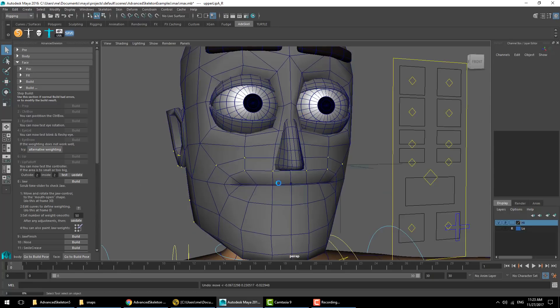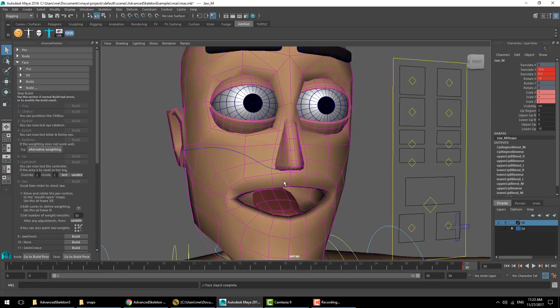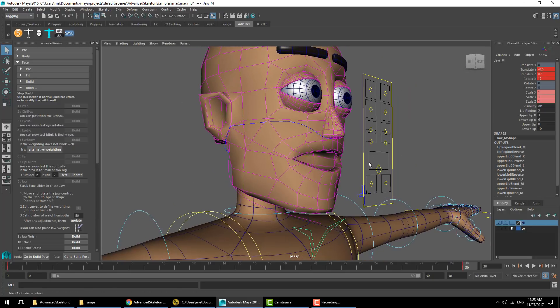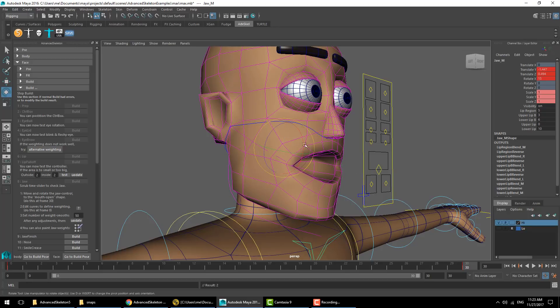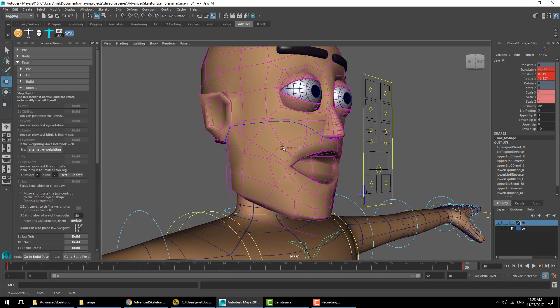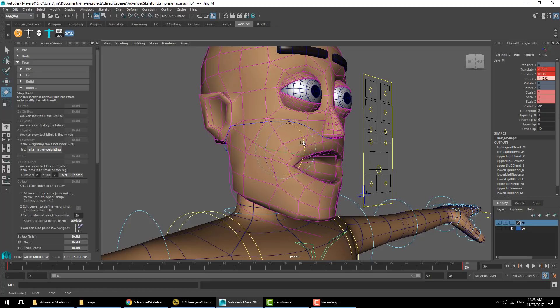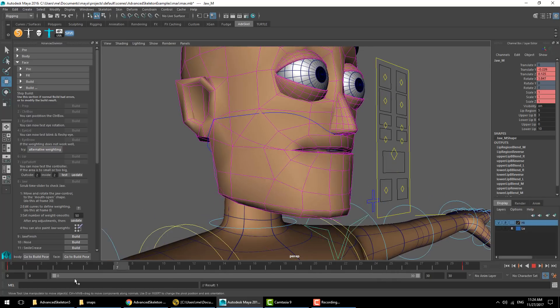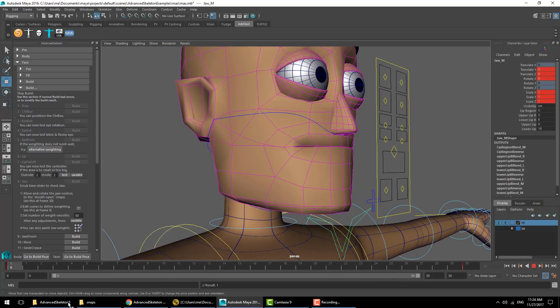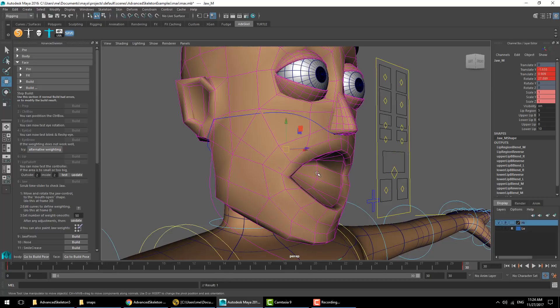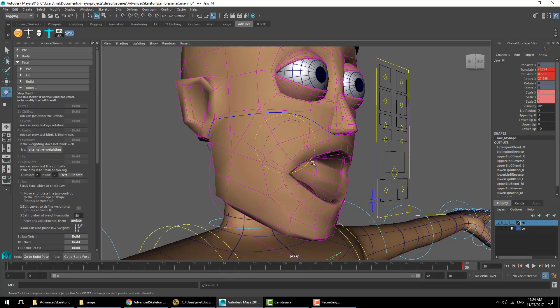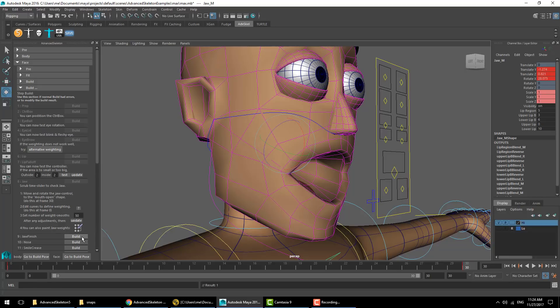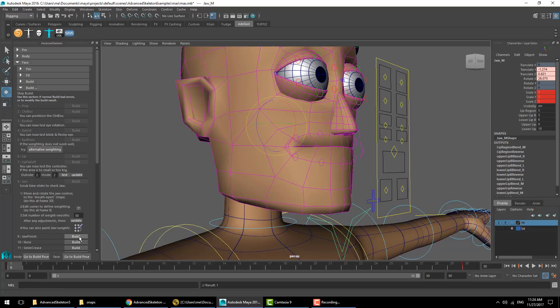We'll run the jaw. At this point we can move and rotate the jaw to exactly how we want it to look when the mouth opens. Do note that this is an animation of the jaw opening on a timeline, so you want to make sure you are at frame 30 as you make the adjustments.